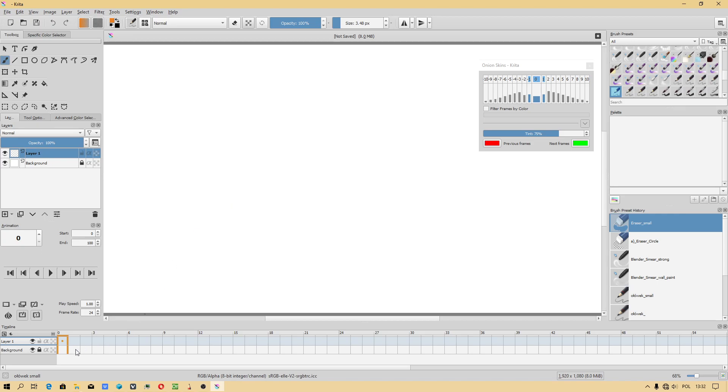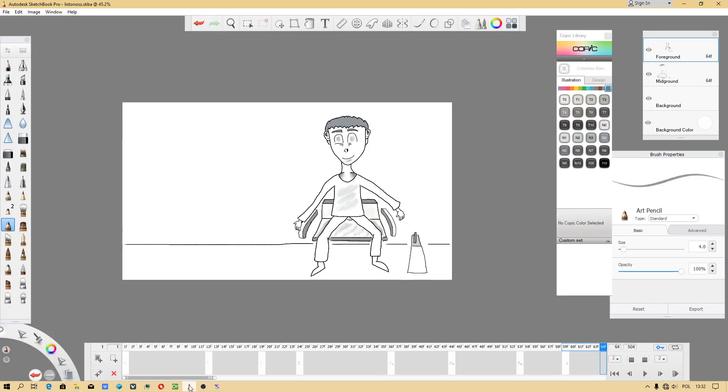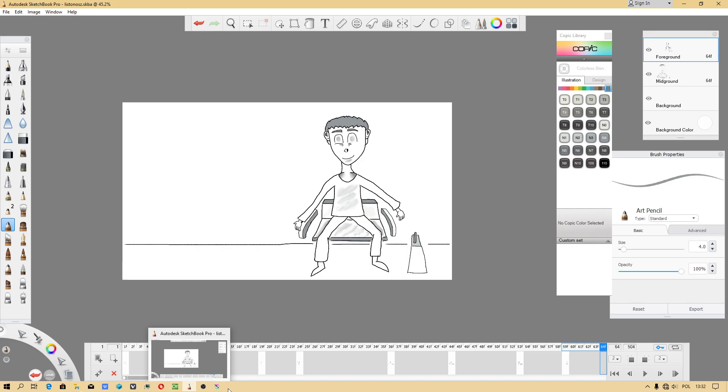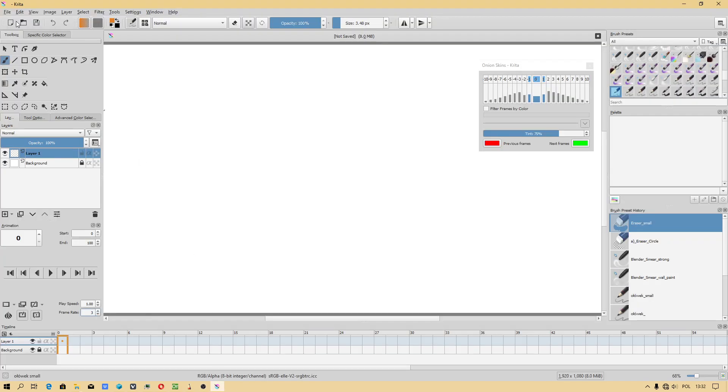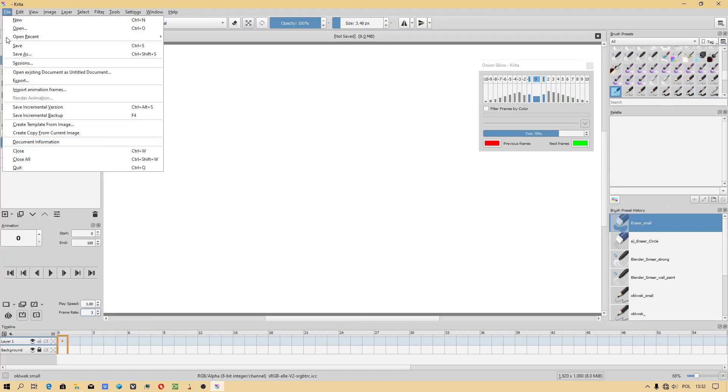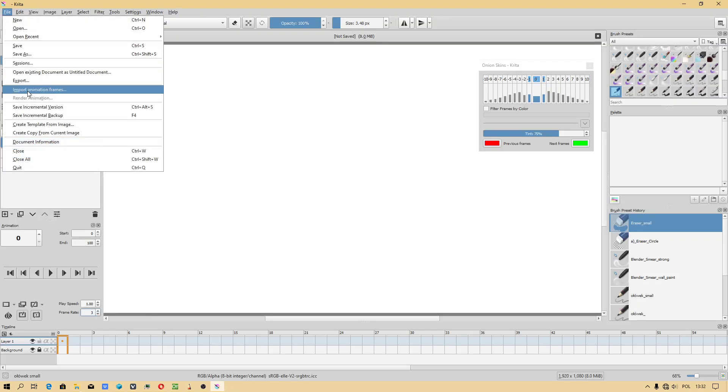In Krita you can also adjust to framerate free. Unfortunately Sketchbook has got limitation. What you do, import animation frames, add images.